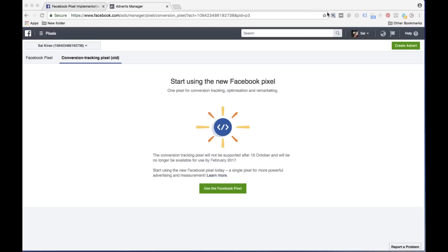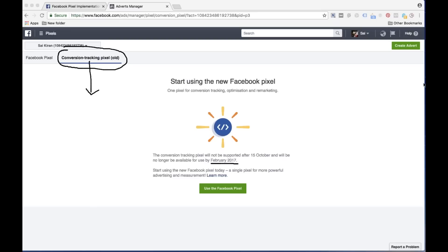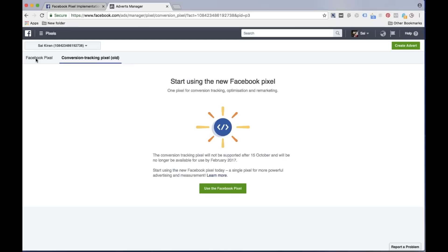If you are aware of Facebook conversion tracking, right now we cannot use the concept of Facebook conversion tracking because from February 2017 onwards the old pixel tracking code which was offered by Facebook is now disabled. So we cannot use the old conversion tracking code. We have to create a new Facebook pixel code.